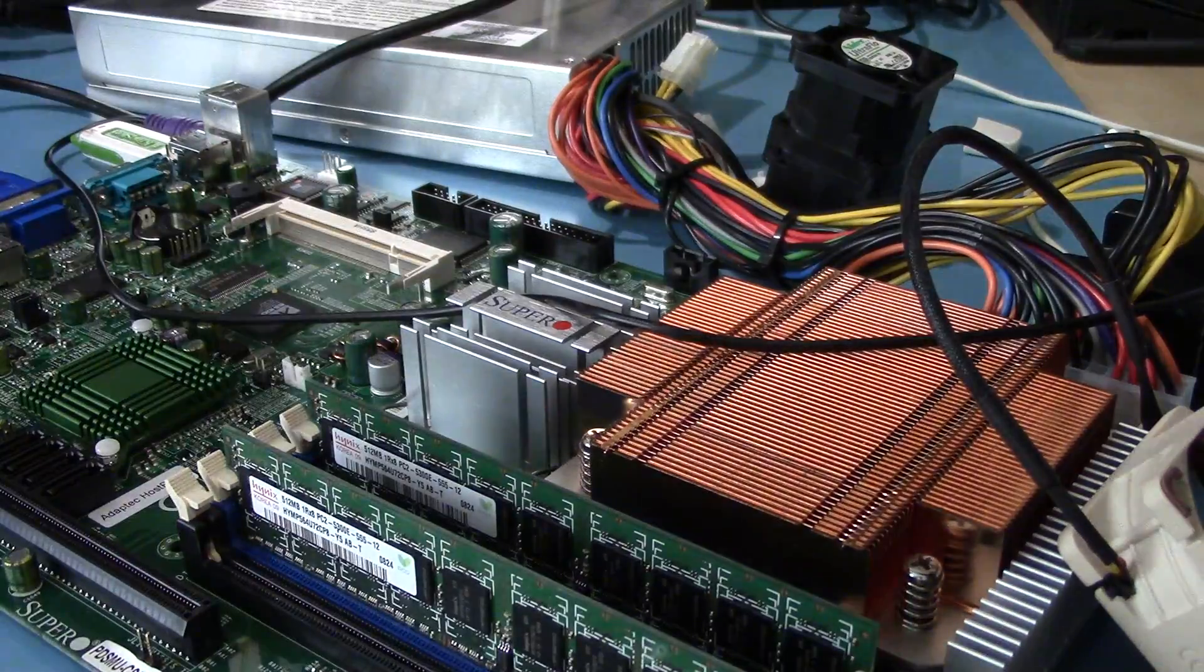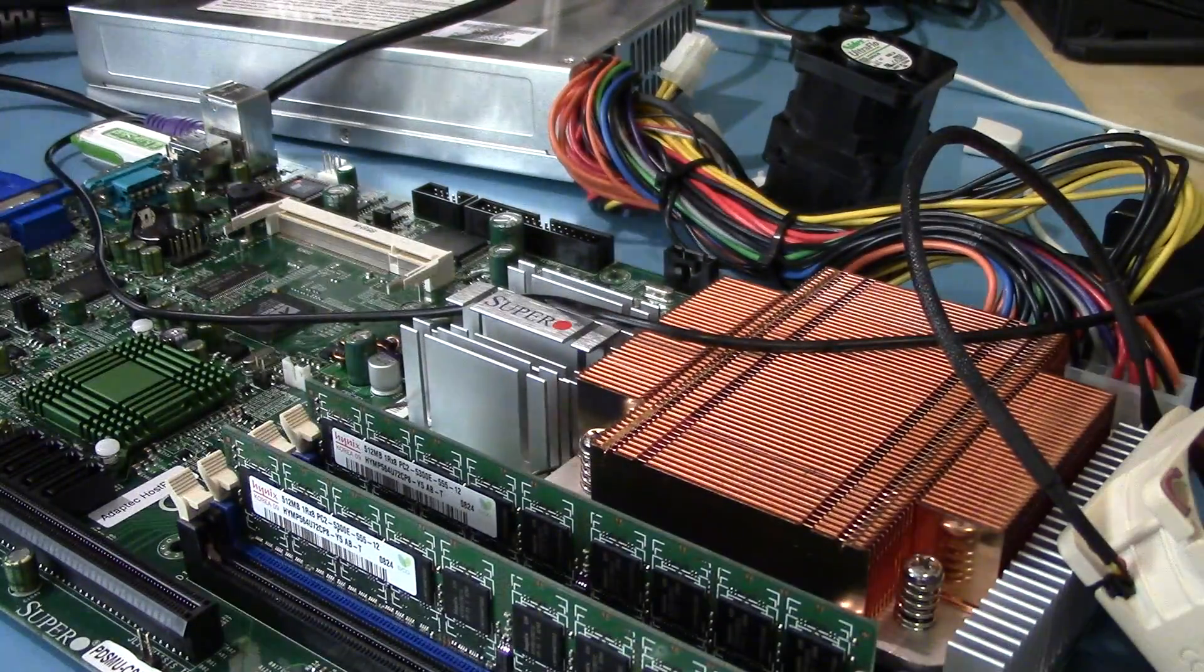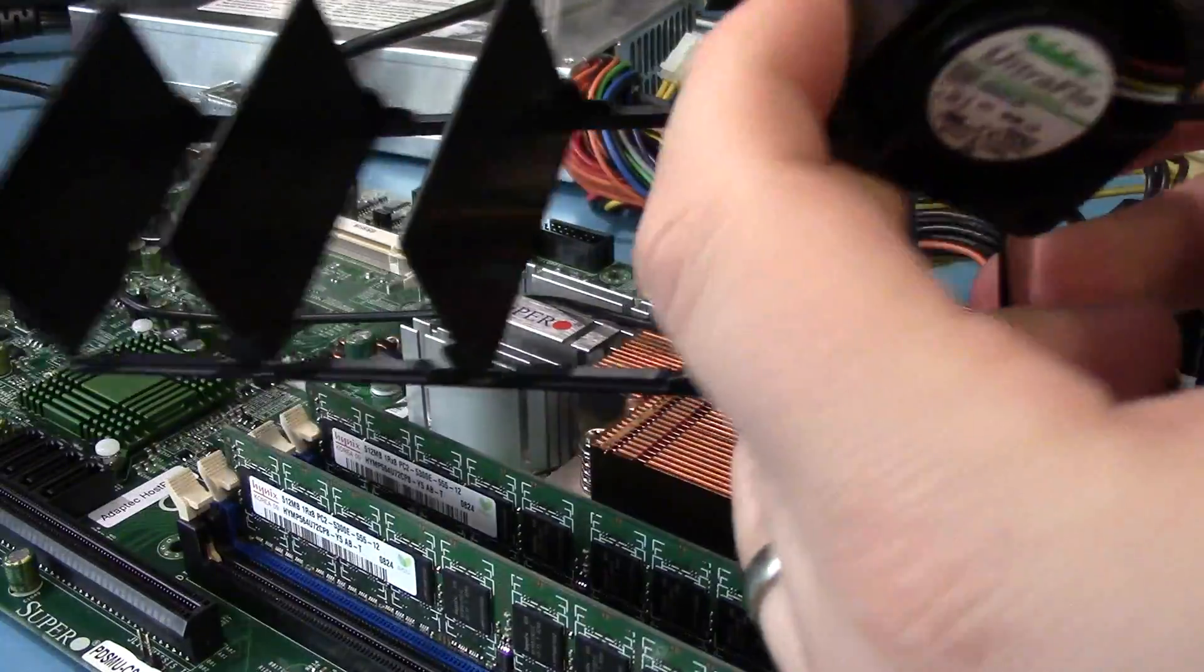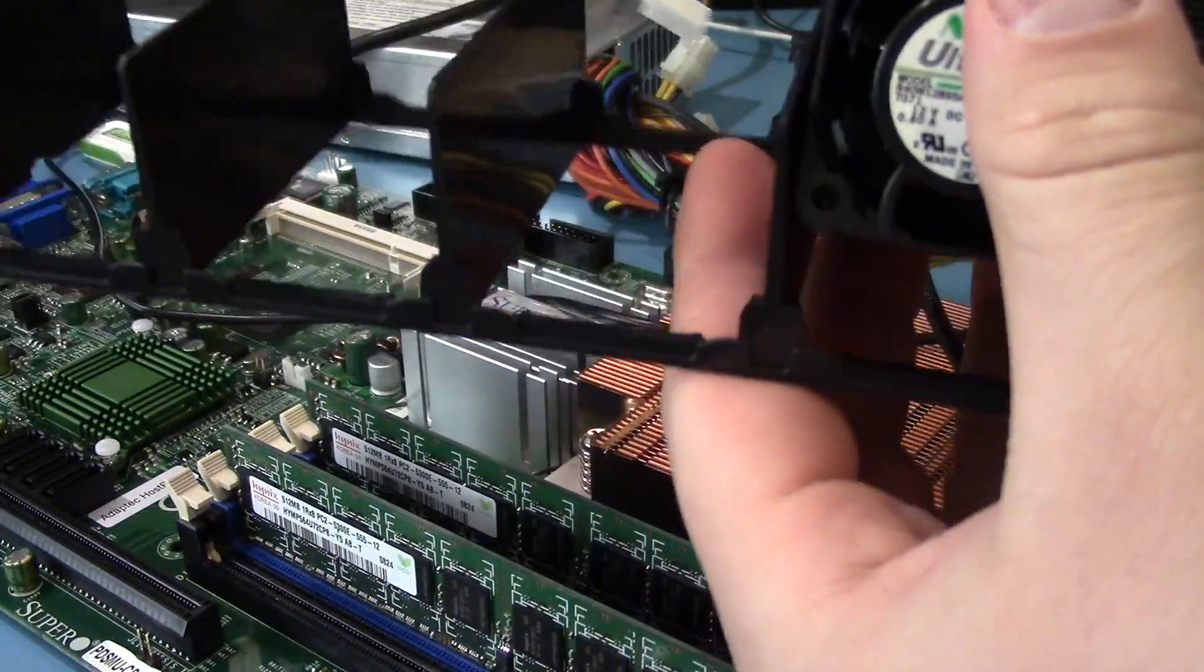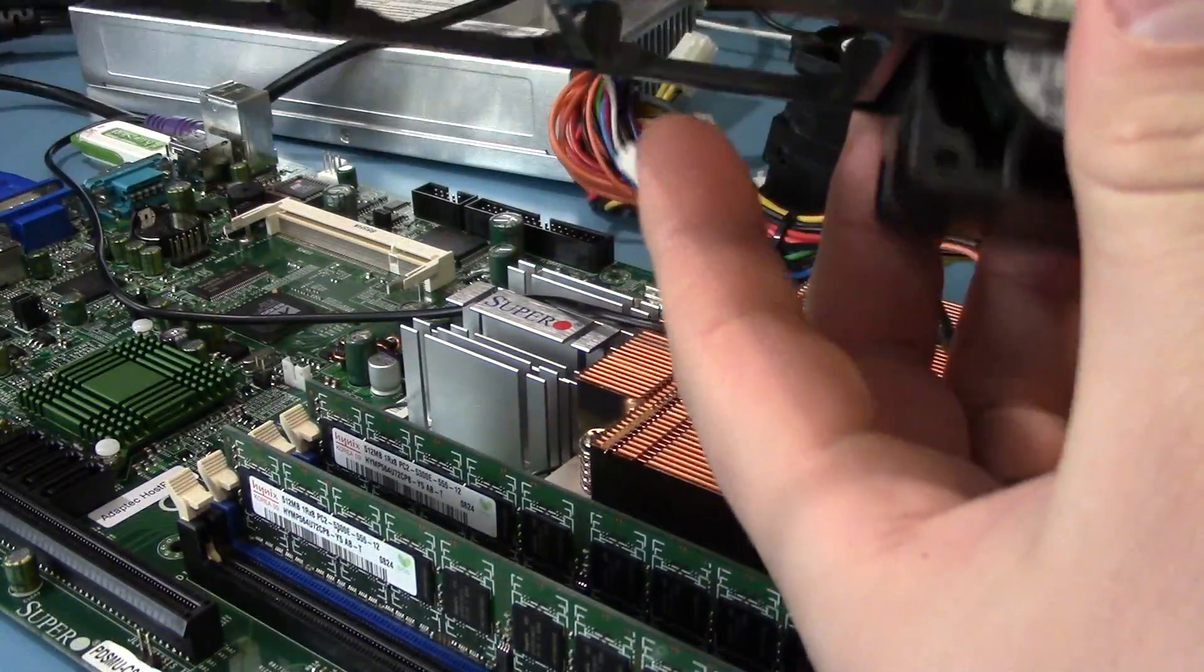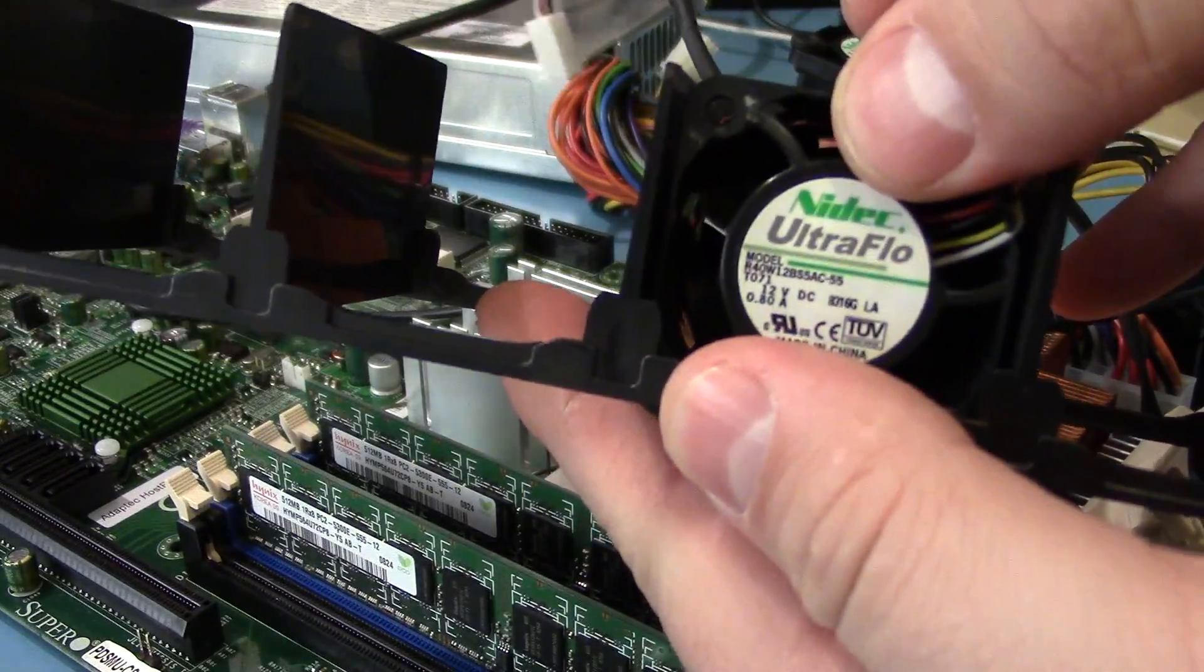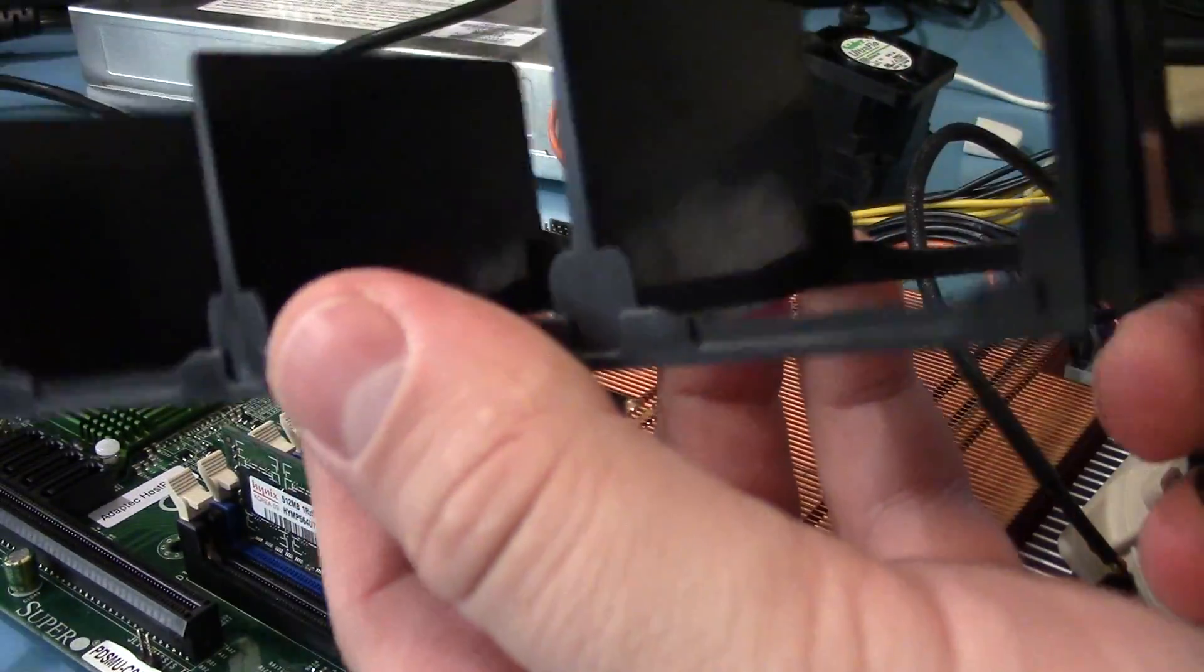Oh, and actually I forgot one more thing. This is the little module that holds all the fans in. Isn't it cute? They come with little rubber bumpers that have fallen off and they just sit in here.